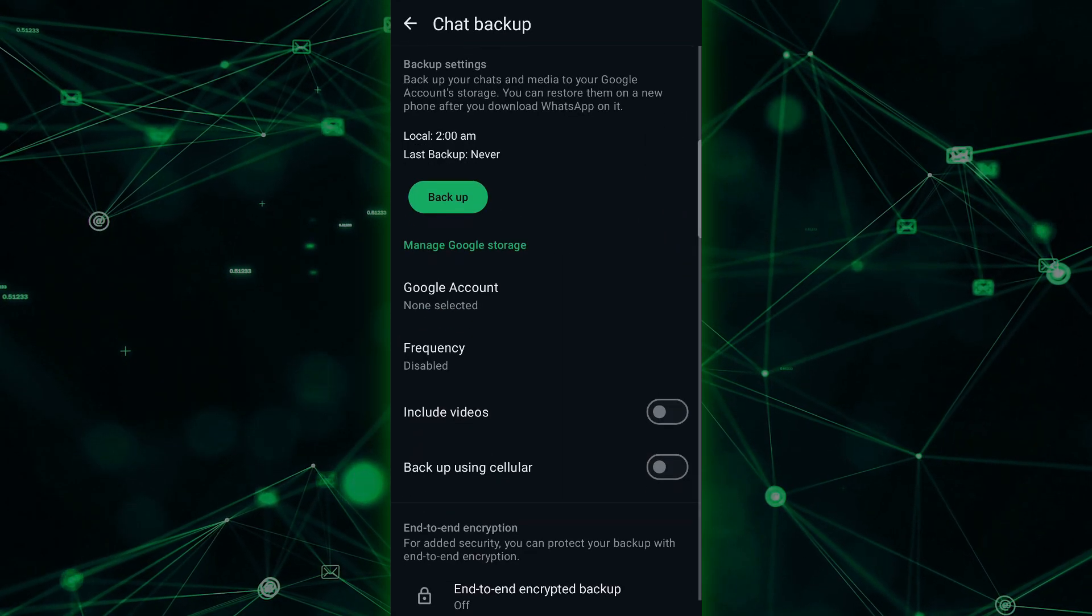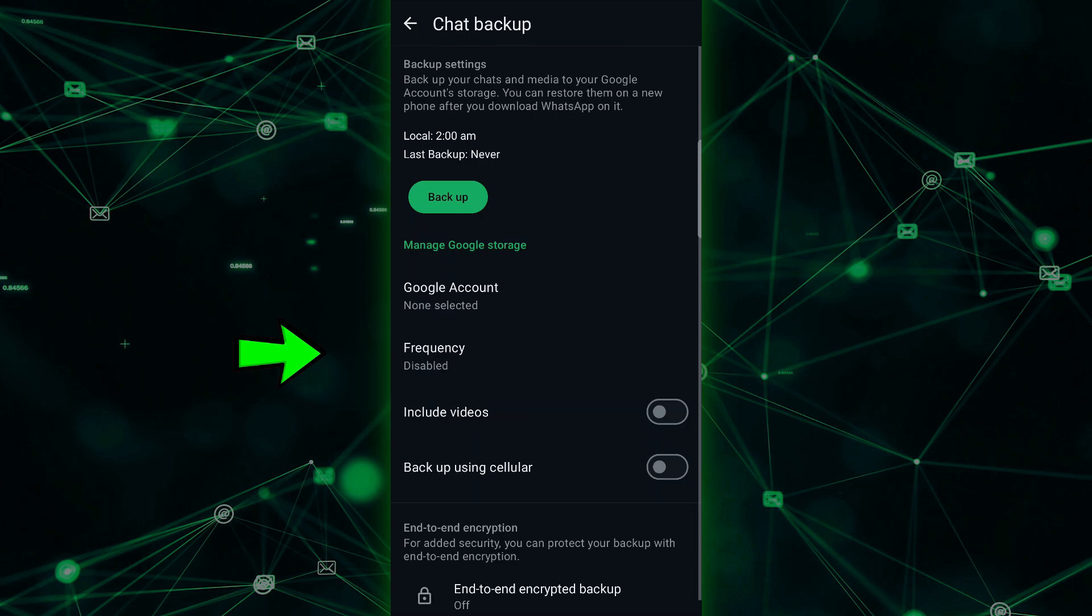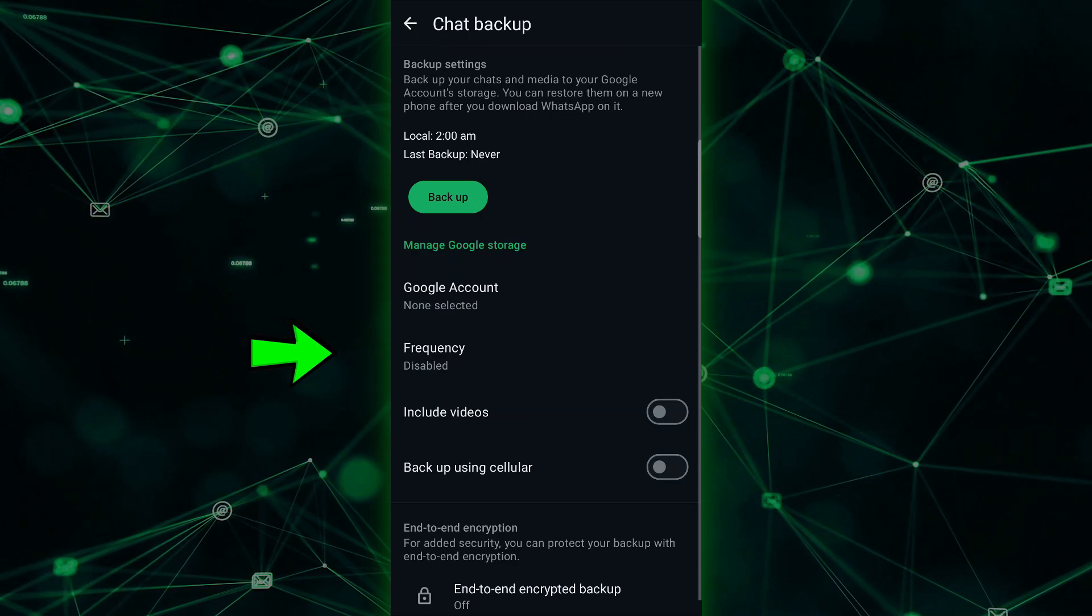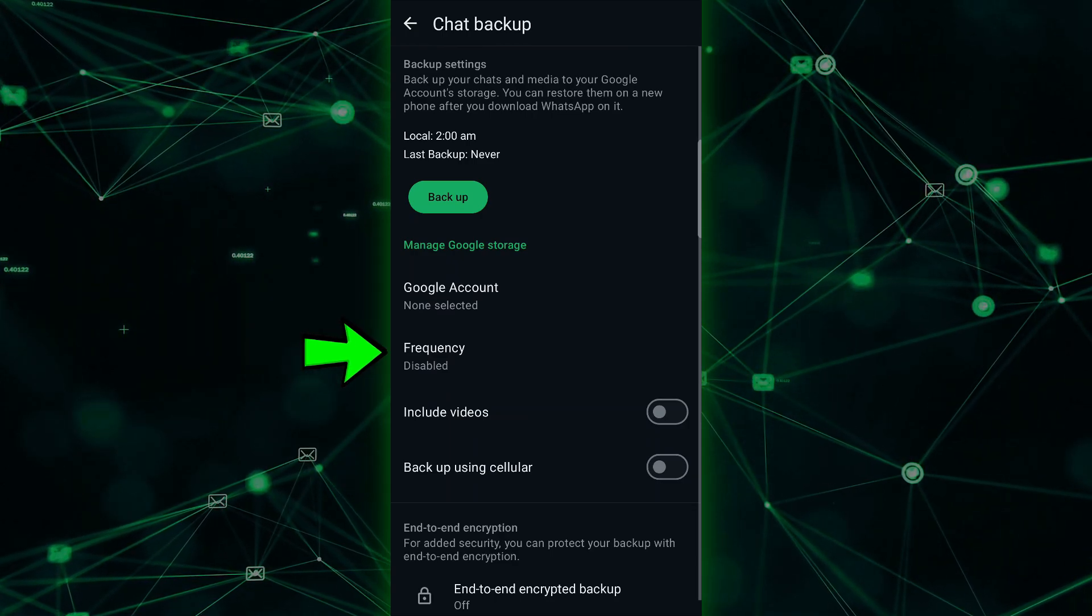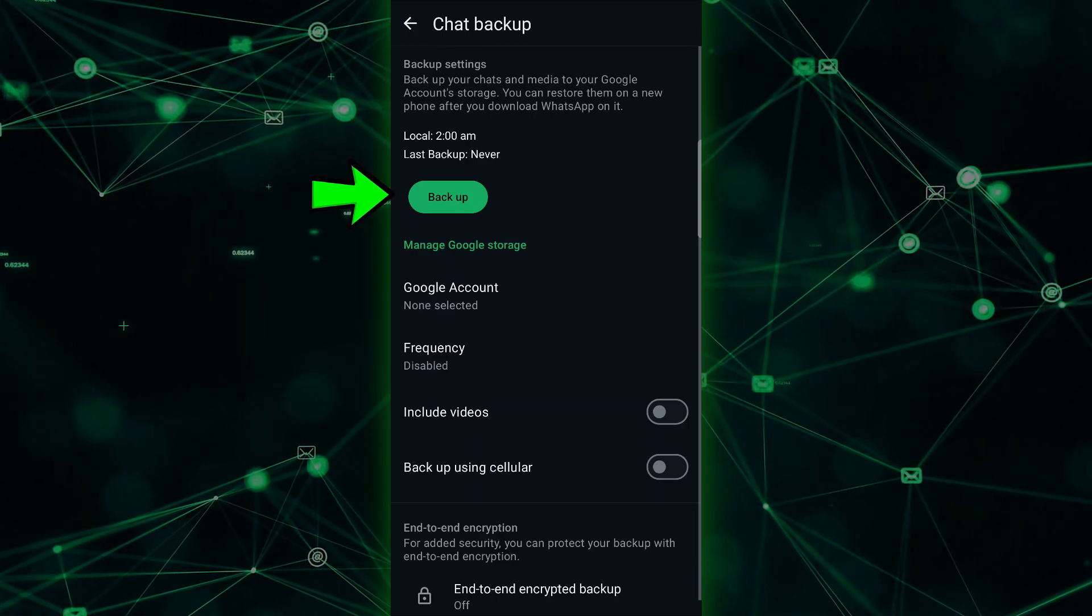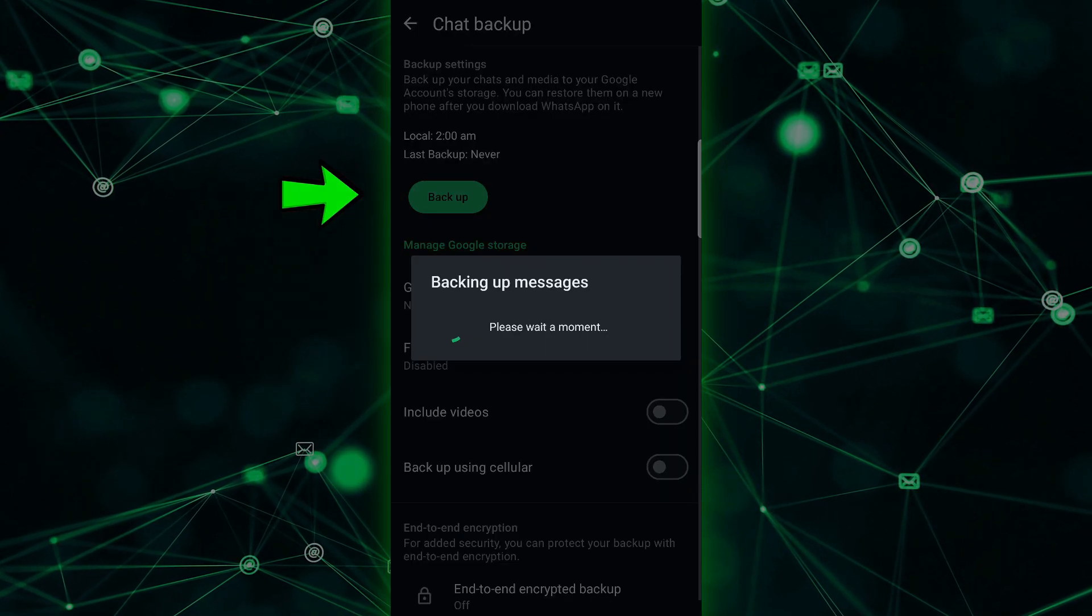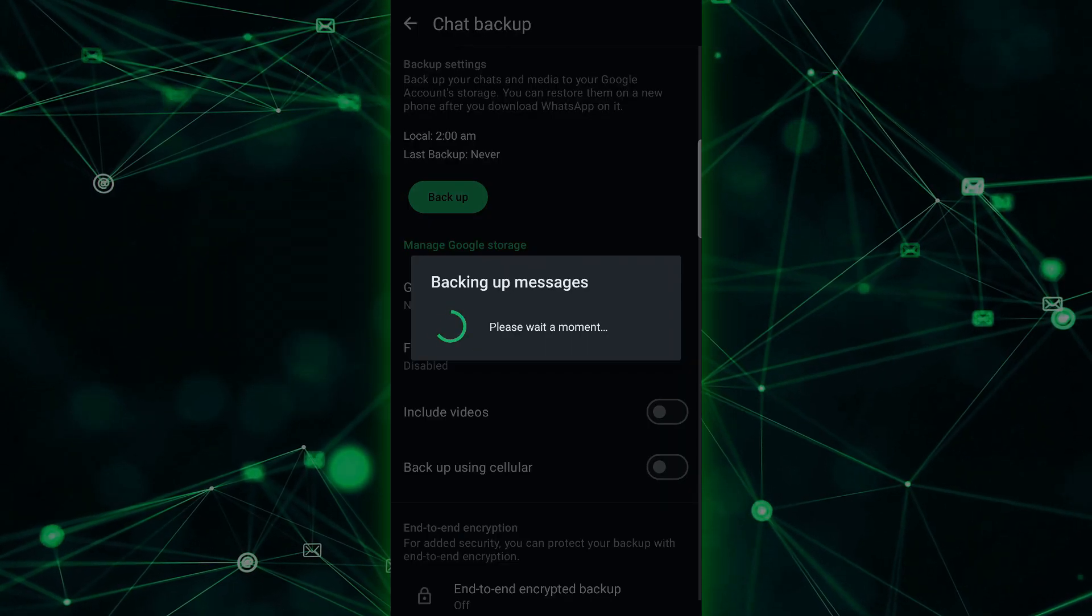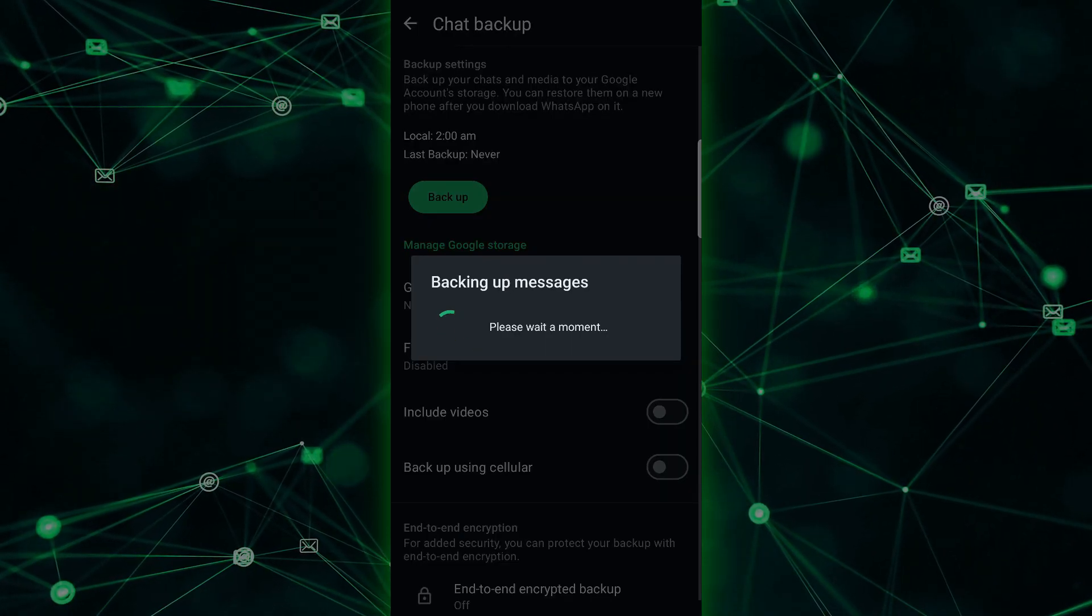You'll need to disable the Google Drive backup by setting the Frequency option to Disabled or Never so your backup stays local. Once that's done, tap on the Backup button and your backup file will be saved in your phone's internal storage.